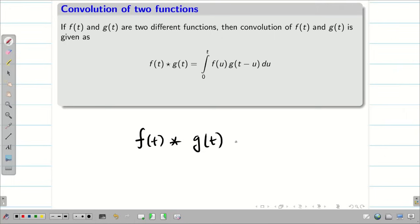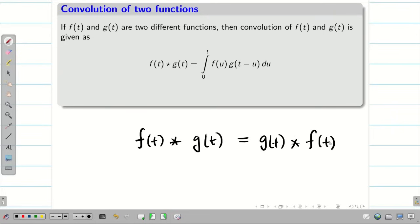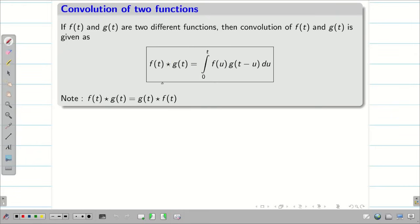Convolution of two functions satisfies the commutative property. That means f of t star g of t is always equal to g of t star f of t. The reason for mentioning this property: whenever we go for the problem solving session, it is very important which function should be taken as f of t and which function should be taken as g of t.